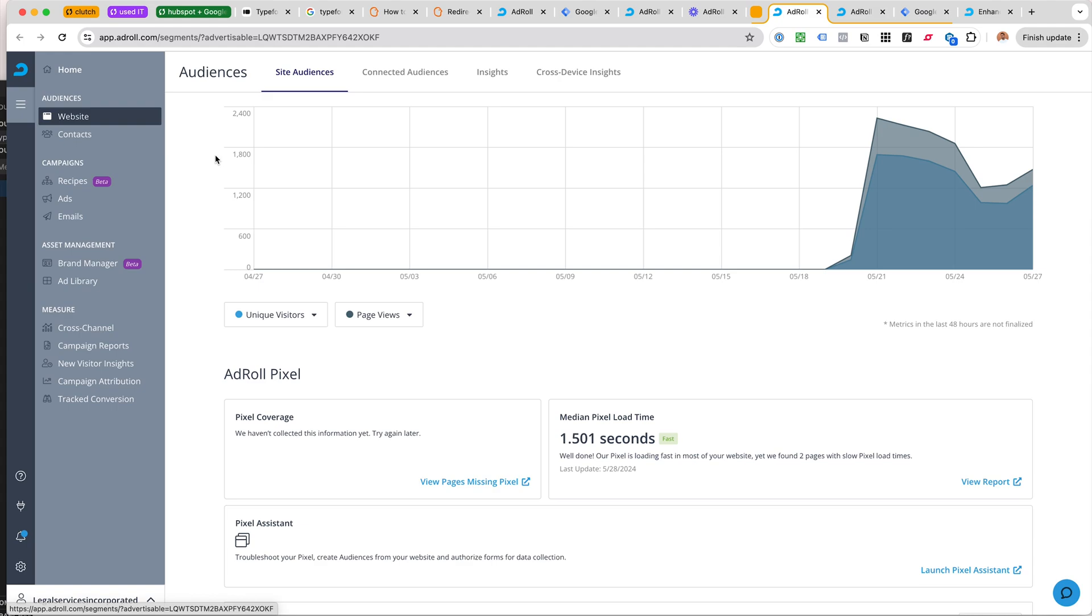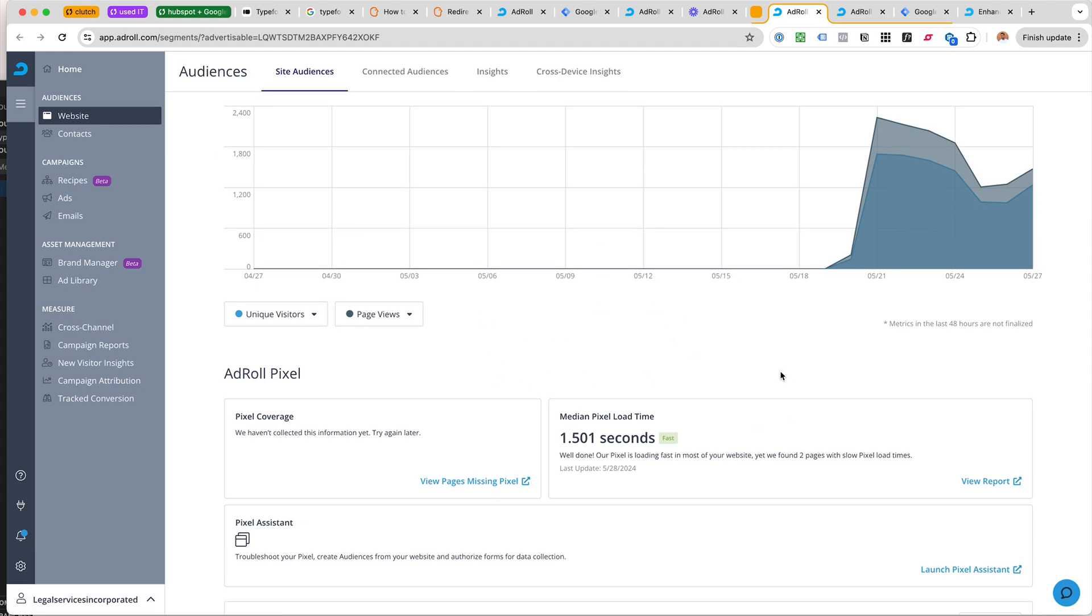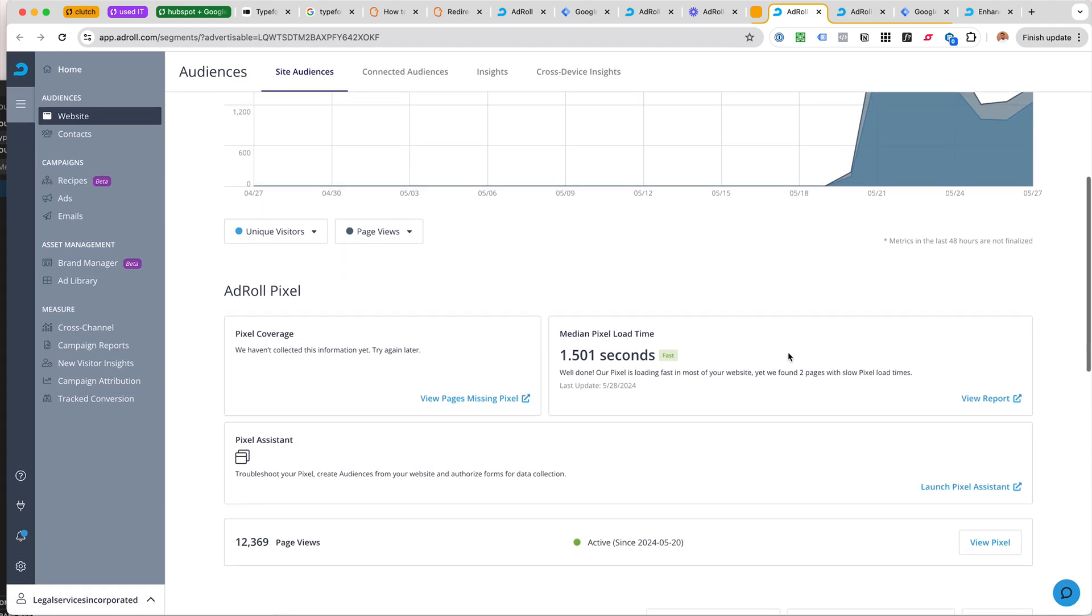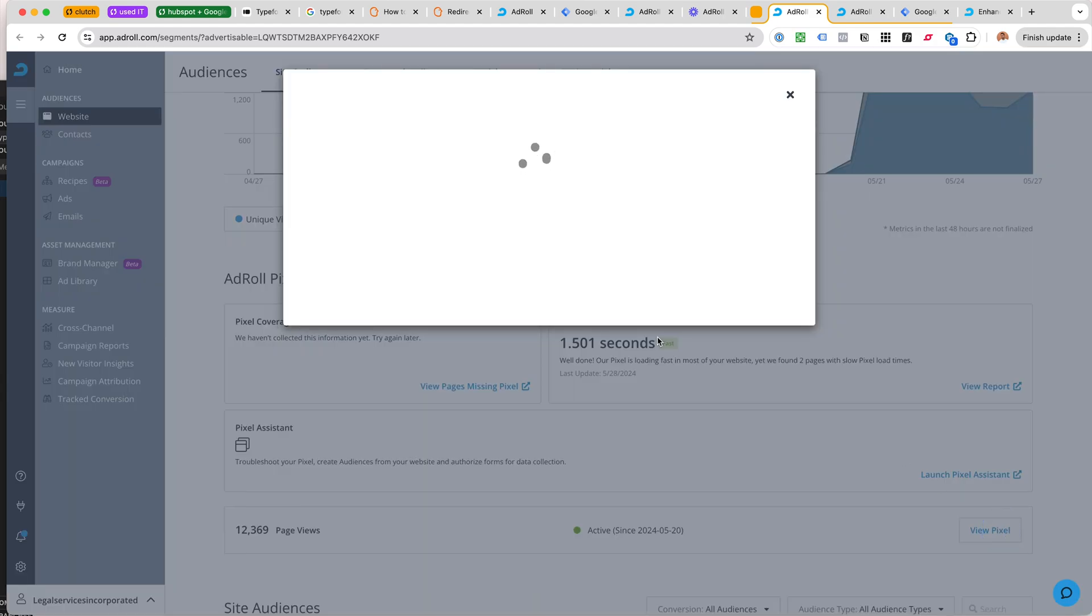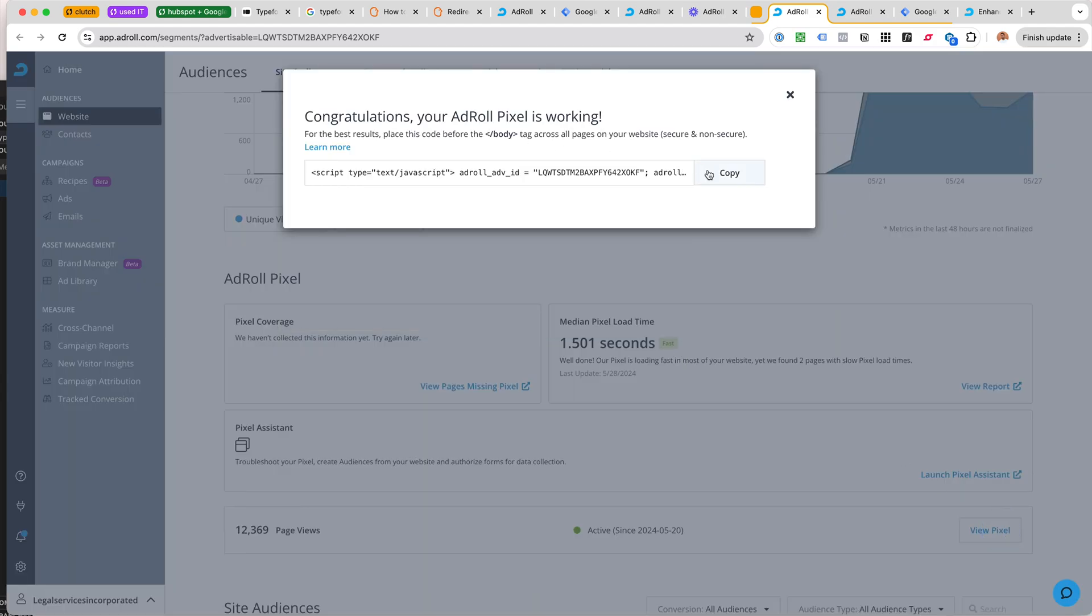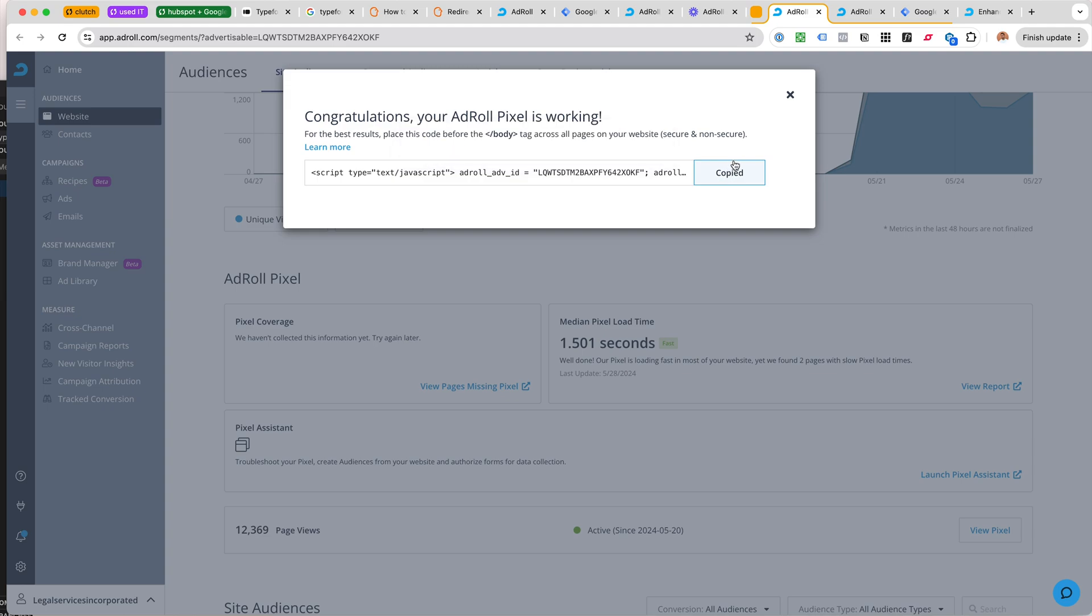There's a pixel thing here, and once we have it installed, we can view the pixel. Here we can copy the code. This is the first thing I found interesting to keep in mind.